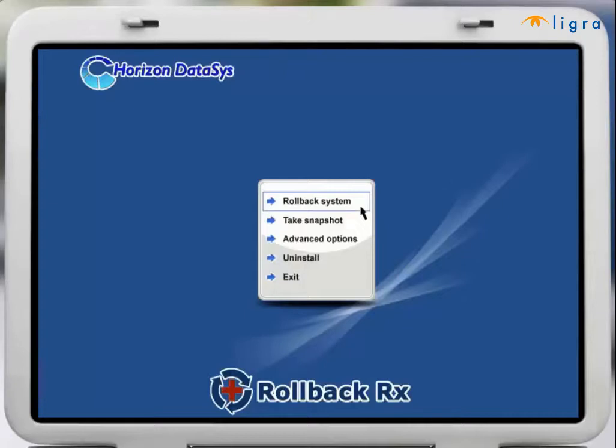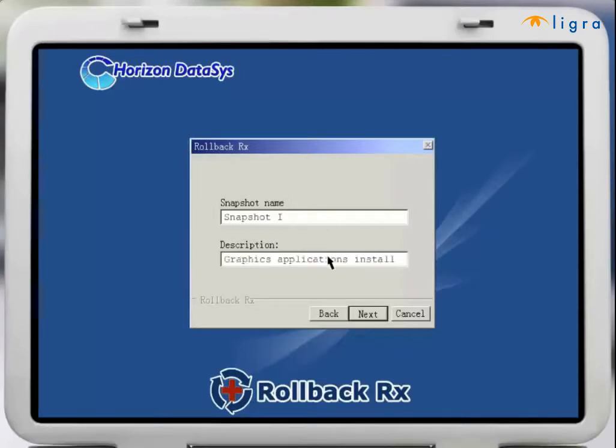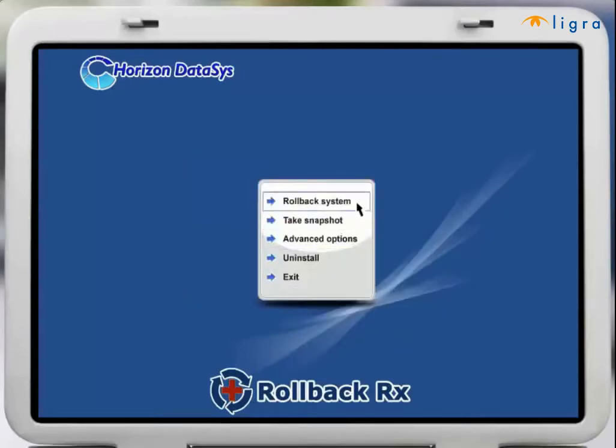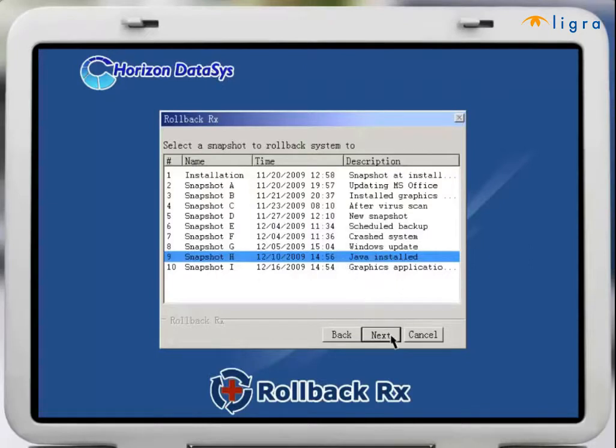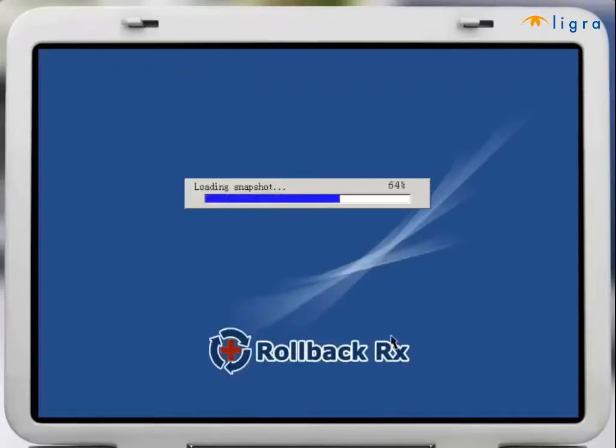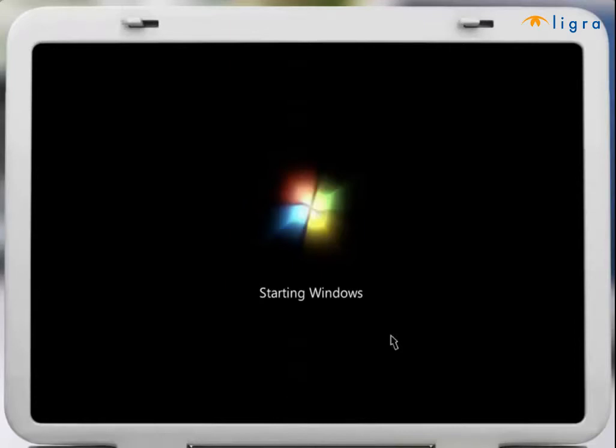In this example we will first take a snapshot of the crash system so that you can recover any important files that you may have created prior to the crash. Then you would select an earlier snapshot to roll back to and instantly your PC will boot up exactly as it was when the chosen snapshot was taken.